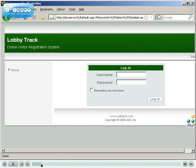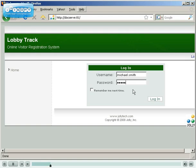The LobbyTrack online registration system is hosted on the employee's company intranet. Employees log in using their Windows domain login and password. The Jolly technical support team can tailor the software to use custom login accounts and require manager approval for visits.